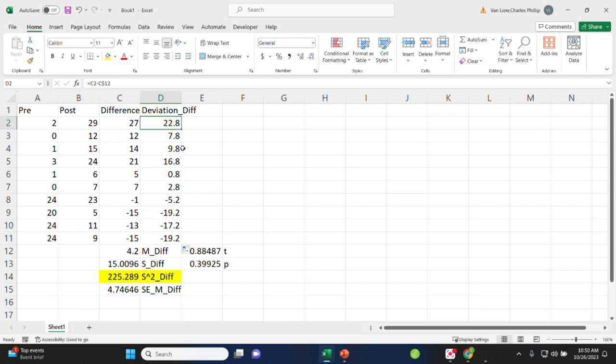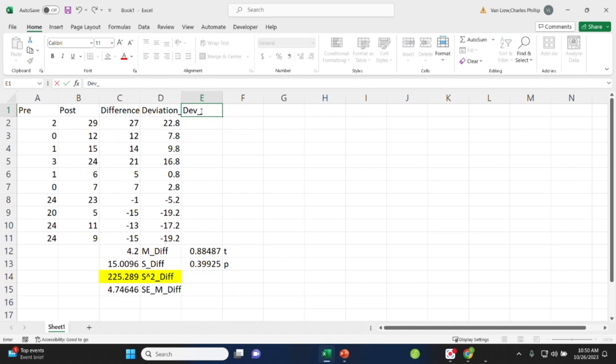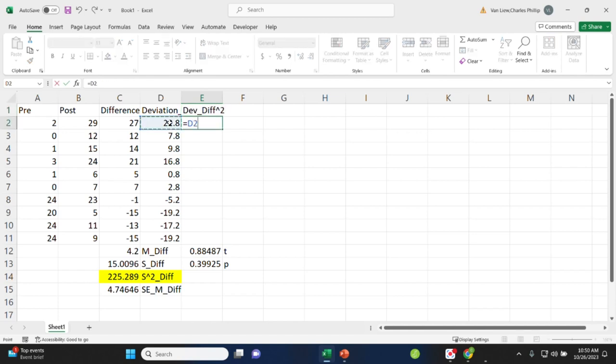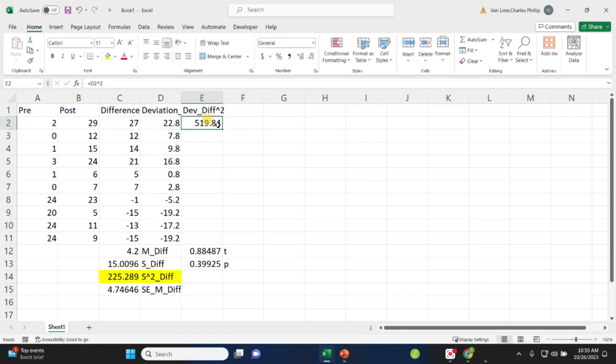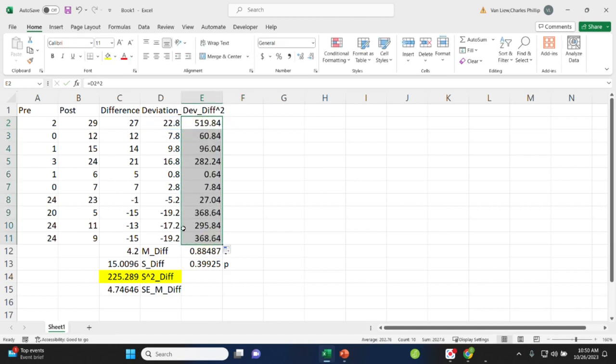Now, I have to get the square deviations, so I'll take these values and square them before I sum them to get the sum of squares. So let's square the difference. We just square a value using caret 2, and we're going to autofill our series, and there we go.